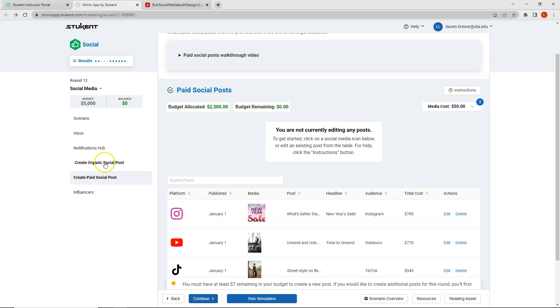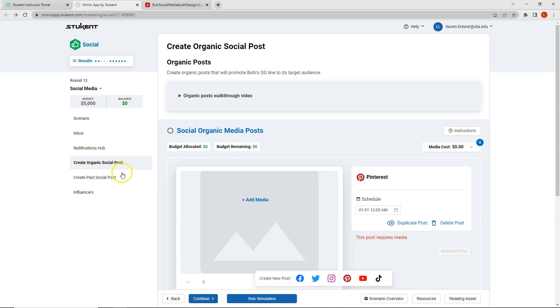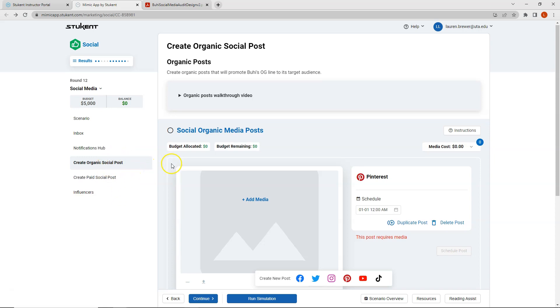And I would recommend that you guys create organic social posts to try to increase some of your metrics. So maybe you want to focus on increasing impressions or engagements, clicks, conversions, maybe you want to increase revenue. So I would use this organic post section to try to boost some of those metrics that might be coming out lower based on the decisions you made for the influencers and the paid social posts. For the video, I'm just going to create these two sections. I'll leave organic social posts blank.